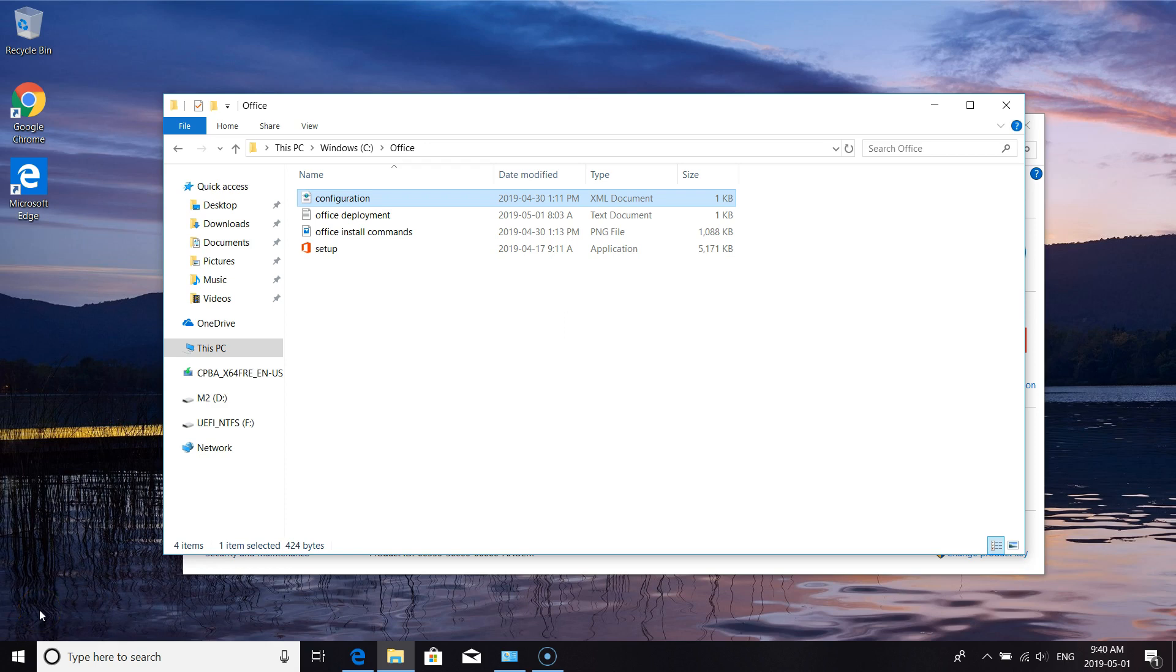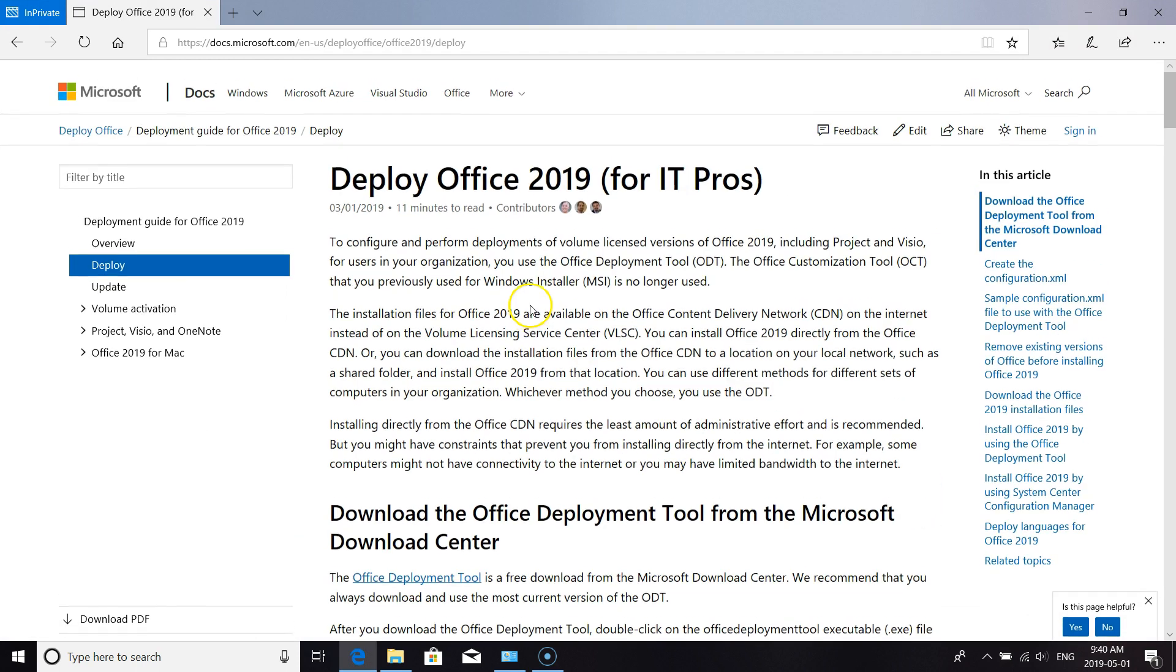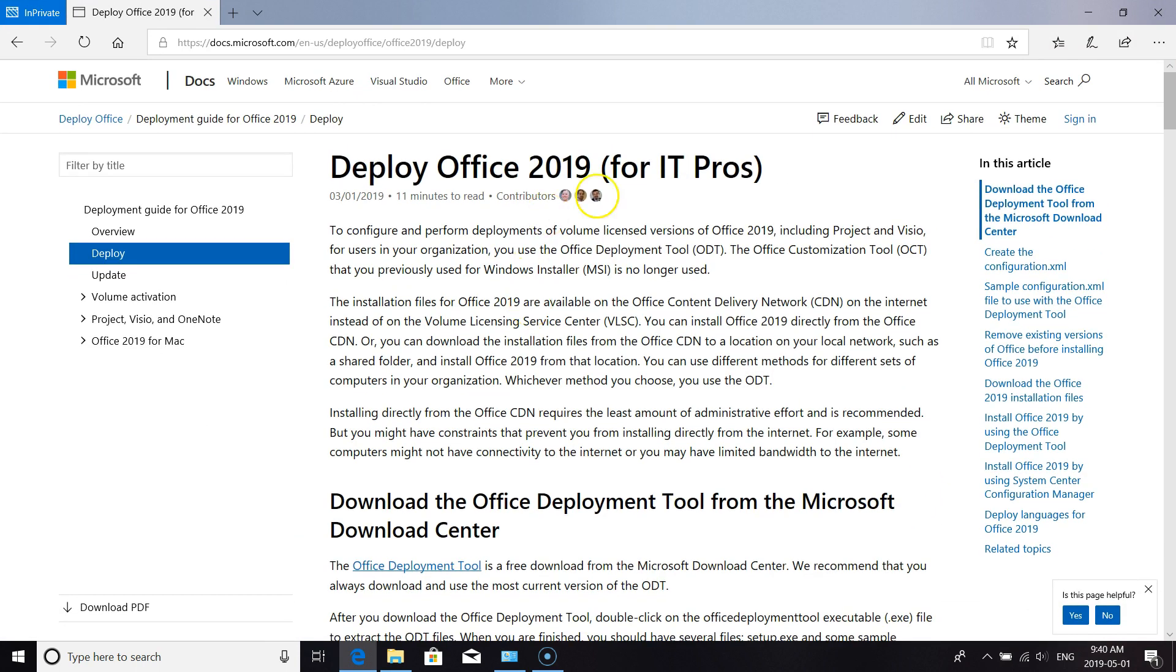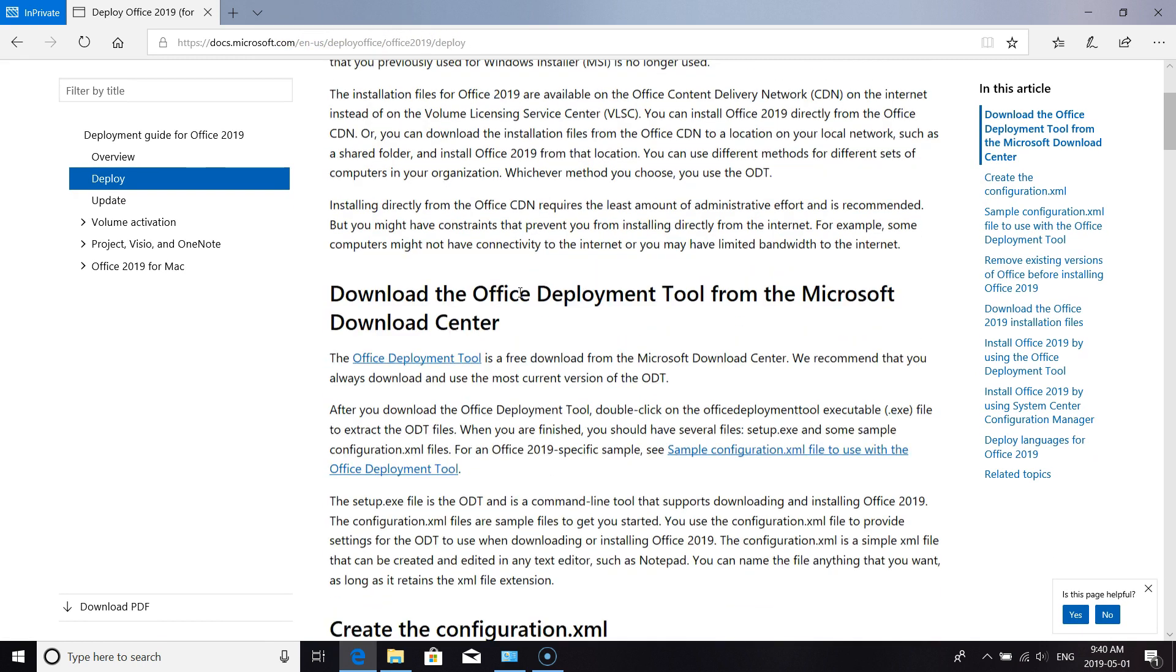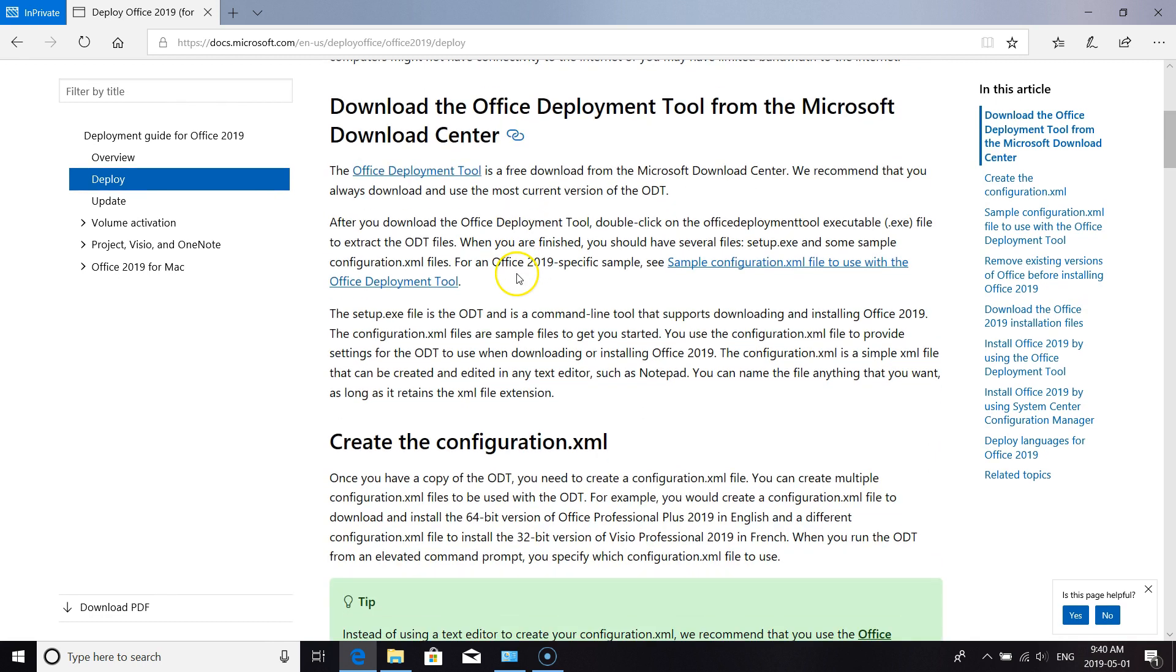Hi everyone, Trevor here. I'm going to go through how to do the one-click setup for Office 2019 using the Office Deployment Tool. To get that, you can go to docs.microsoft.com/deploy-office.